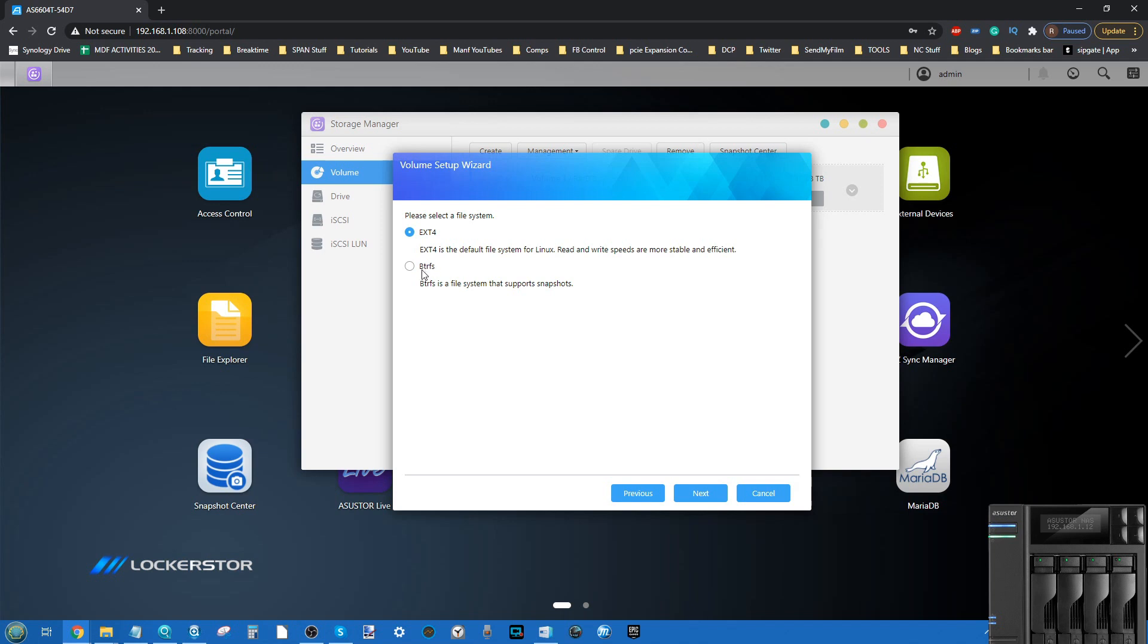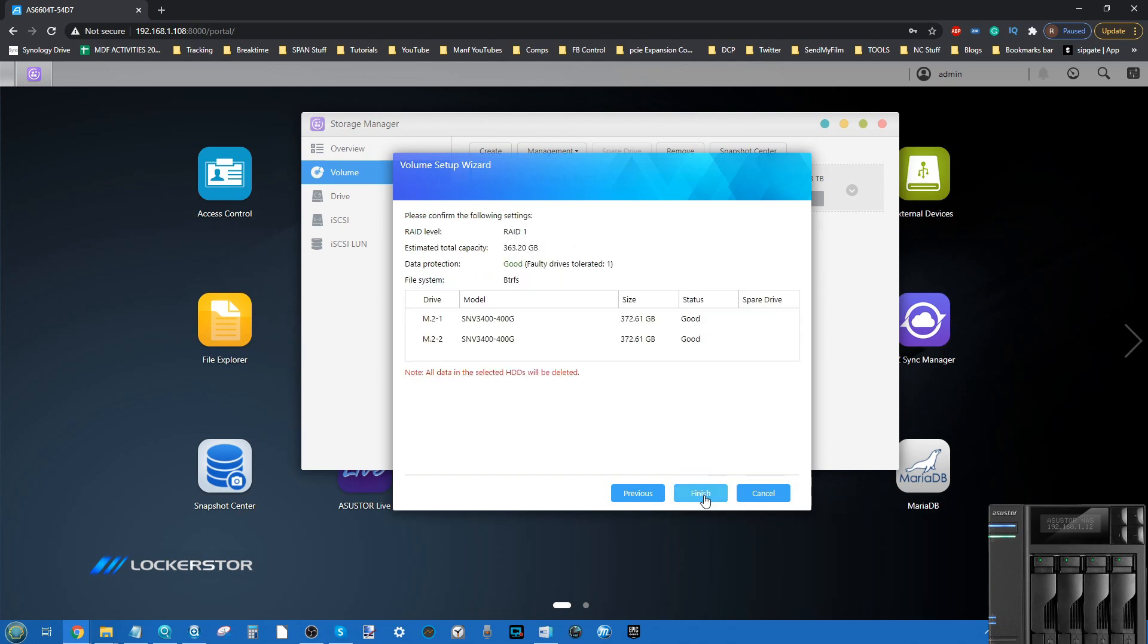From here, we select the file system. It's worth bearing in mind that Btrfs, the newer file system of the two, does present lots of benefits in terms of file self-healing, data integrity checks, faster snapshots, and easier, faster folder sharing. But it doesn't have the performance of Ext4. So read speeds and write speeds are higher on Ext4. However, remember these NVMe slots, due to the chipset of the CPU and the PCIe lanes inside, will likely not give you the full NVMe PCIe speeds that the NVMes inside may give you. But for me, I'm going to go with Btrfs. From here, it's just going to let you know that when you proceed with this, all of that storage will be wiped and your new RAID array created. From here, click finish.